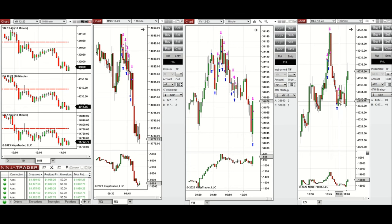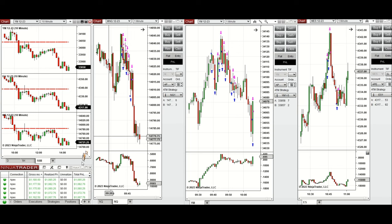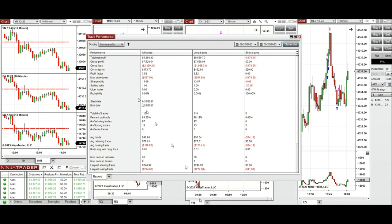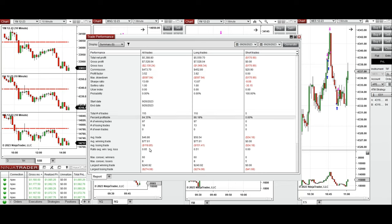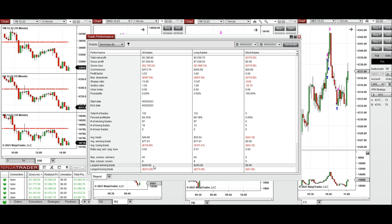You can see the runner, entries, exits, and all these signals were copied by copy trader to multiple Apex Trader Funding accounts. The result was positive, showing a profit factor of 3.52 with an 84% win rate and an average win-to-loss ratio of 0.65. The largest winning trade was $240 and the largest losing trade was $274.